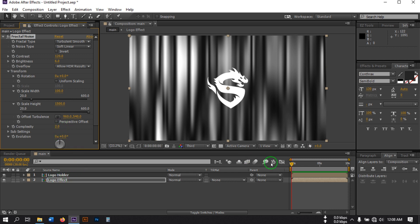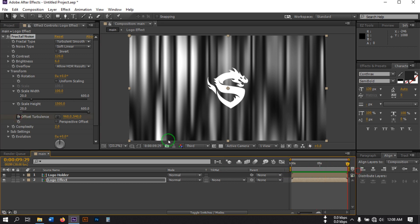Now go back to the first frame, select the Offset Turbulence property, go to the last frame, and change the value to 1600.